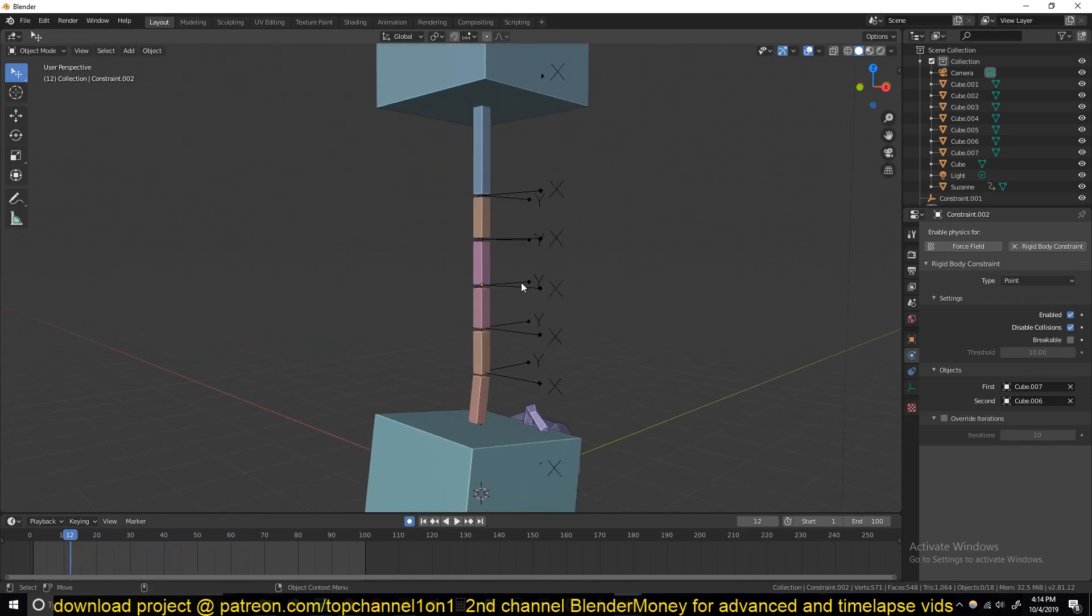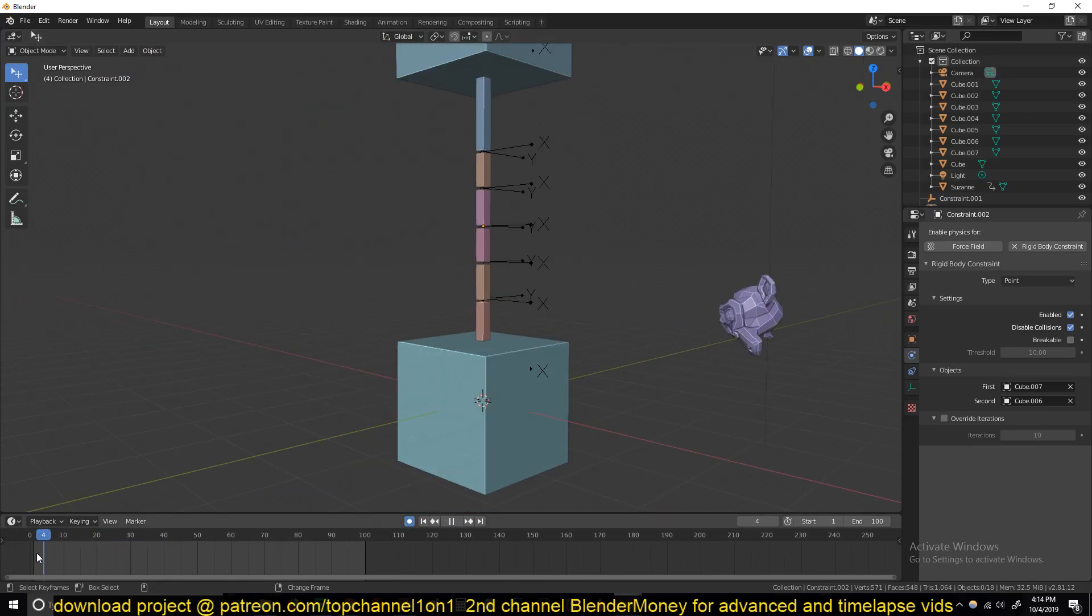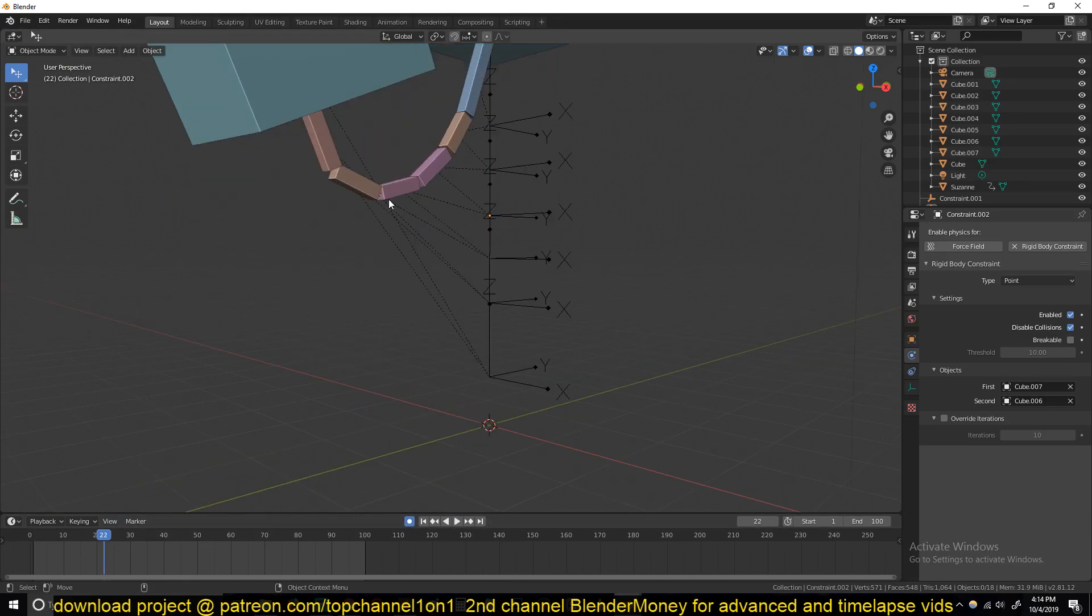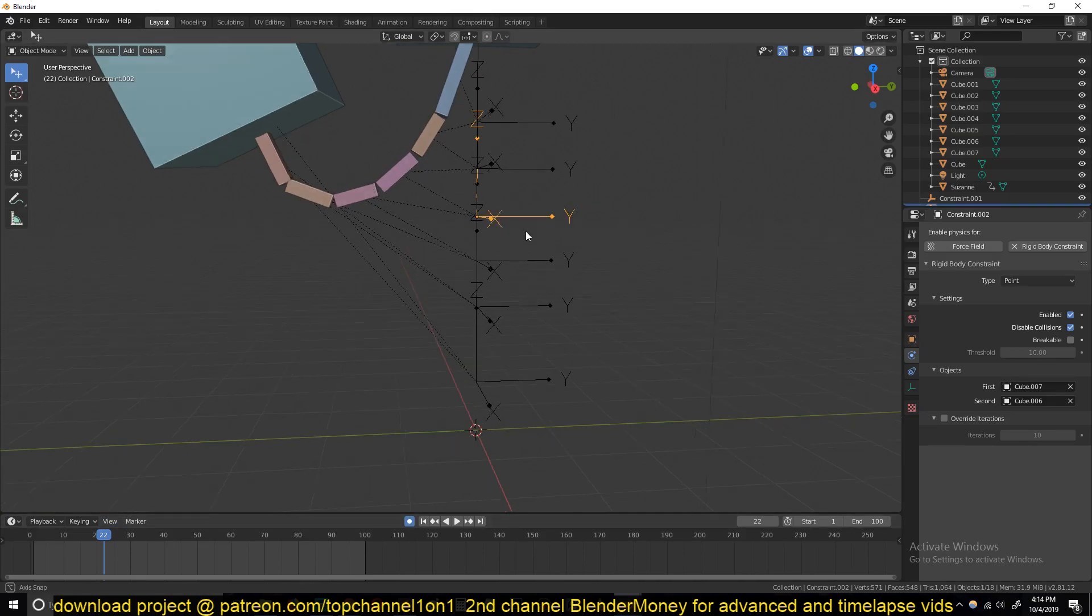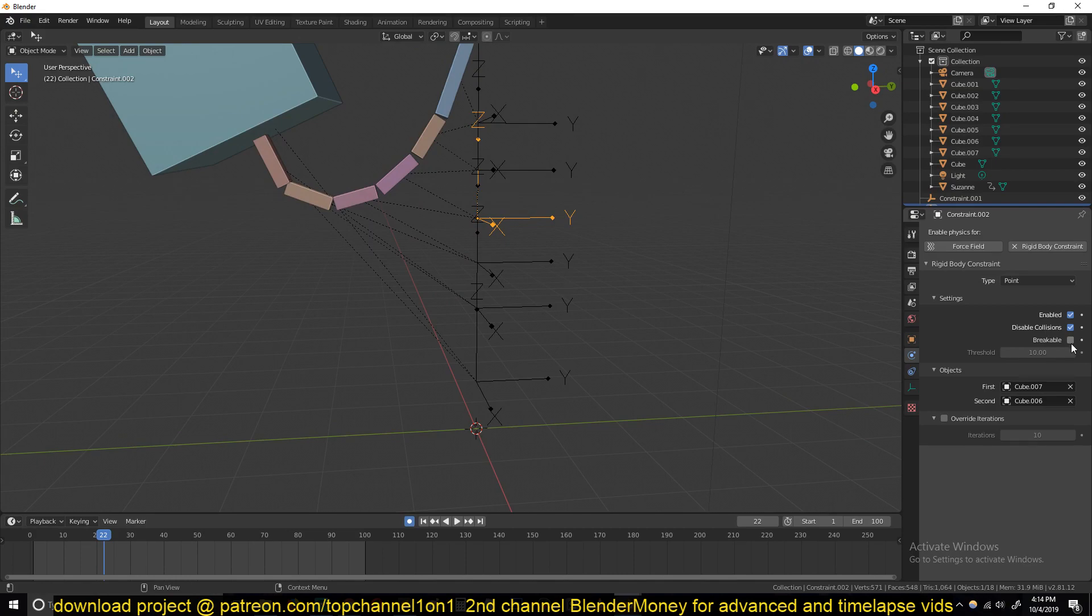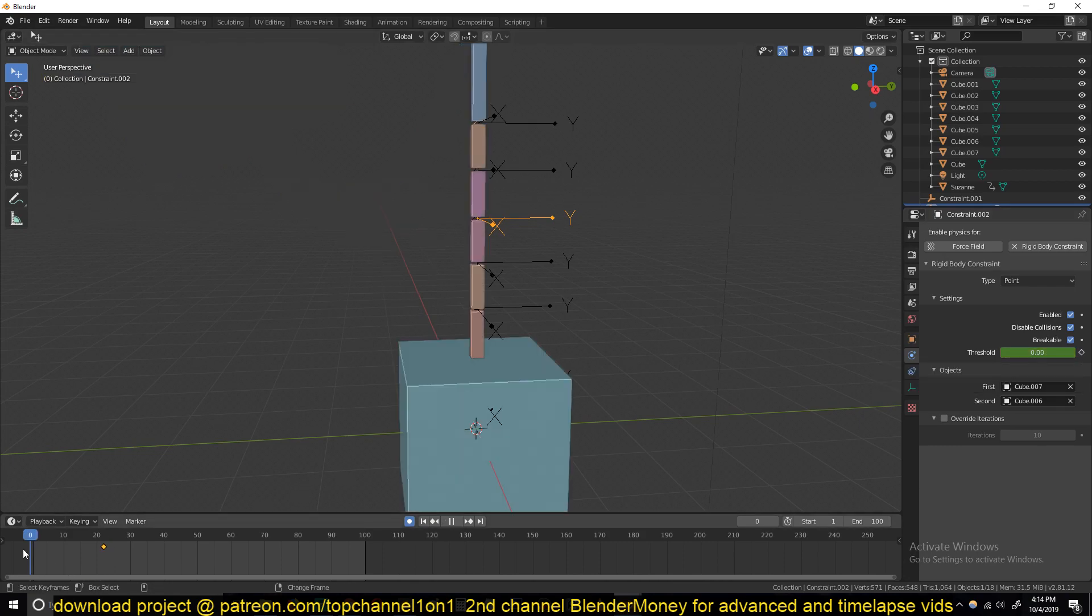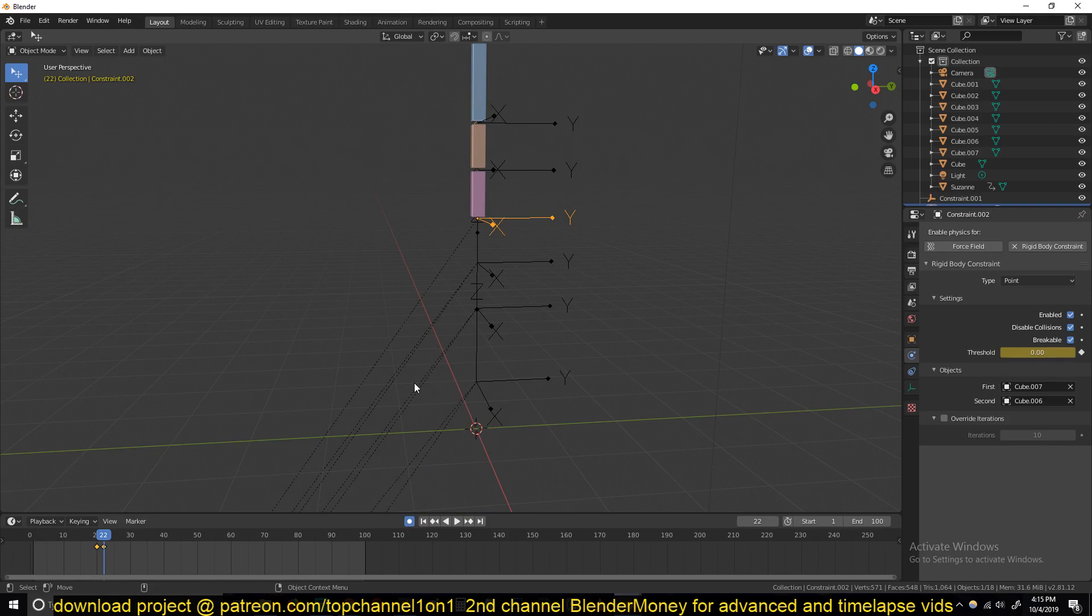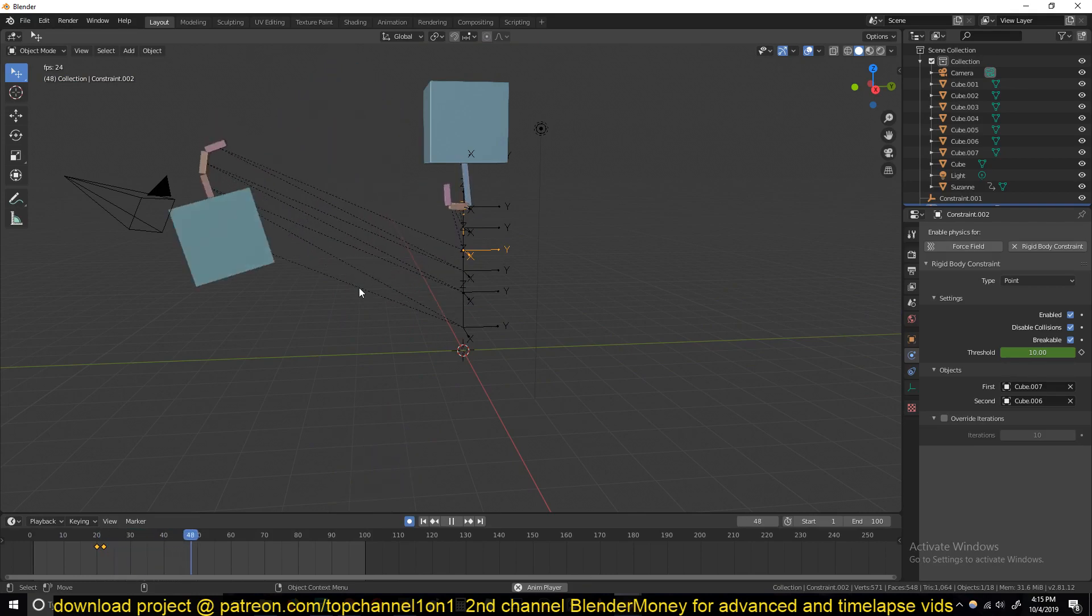If at any time you want to break the connection, say you want this connection to break at around this frame, just find the connection that is connecting that and then you turn on breakable here. At that frame, reduce the threshold to whatever force is necessary to break that. If I put the threshold to zero, that means this will break instantly. But I only want it to break after it swings for a few seconds, so I'll put the threshold back to 10. At around frame 20 I want it to start breaking. Play back and then it breaks.